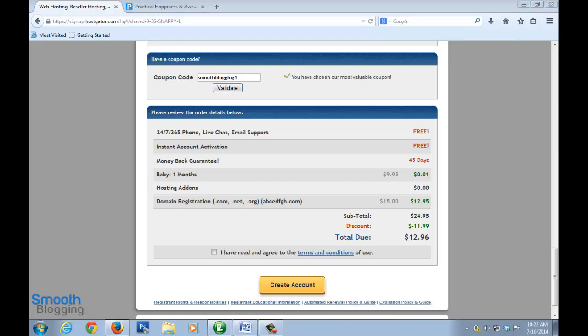Now you can see that it shows the billing amount here. We've chosen the baby plan for one month cycle. You can see when you used my code, previously this was showing nine point nine five dollars but now it's just showing point zero one dollar. Basically you're getting this first month - you're not paying these nine point nine four dollars, you're just paying point zero one dollars. That's one tenth of a cent, so that's almost free for you. The only thing you're paying for is the domain name that you registered, the name of your blog. This is just charged once in a year - these twelve point nine five dollars that you're paying is just once for a year, and that's totally worth it.